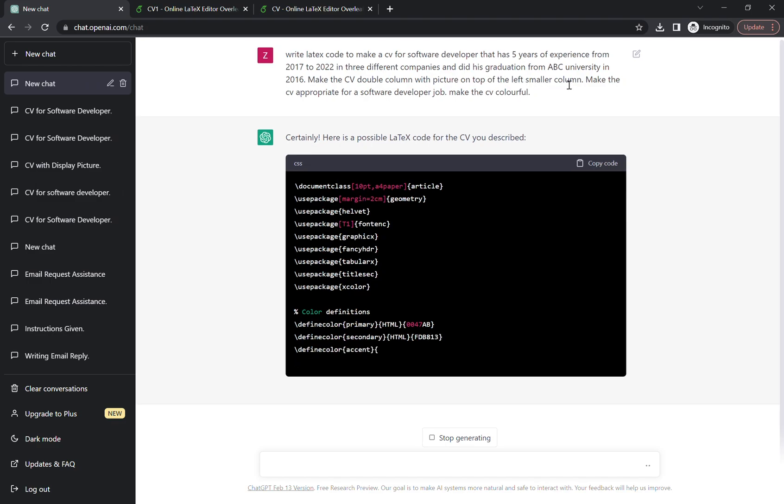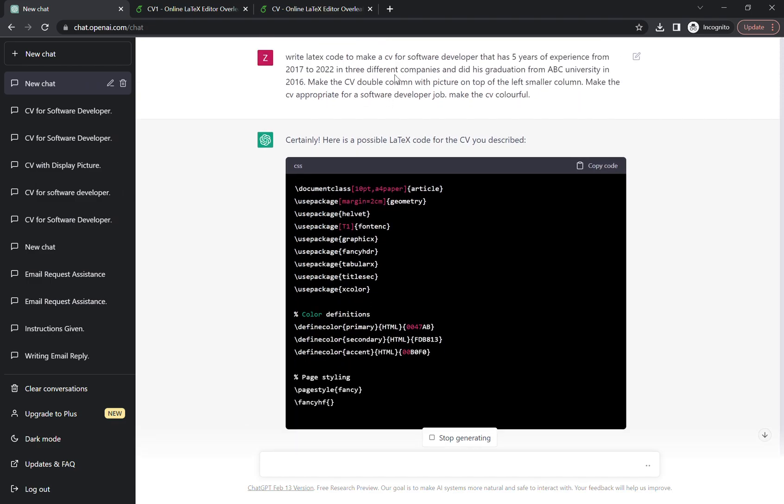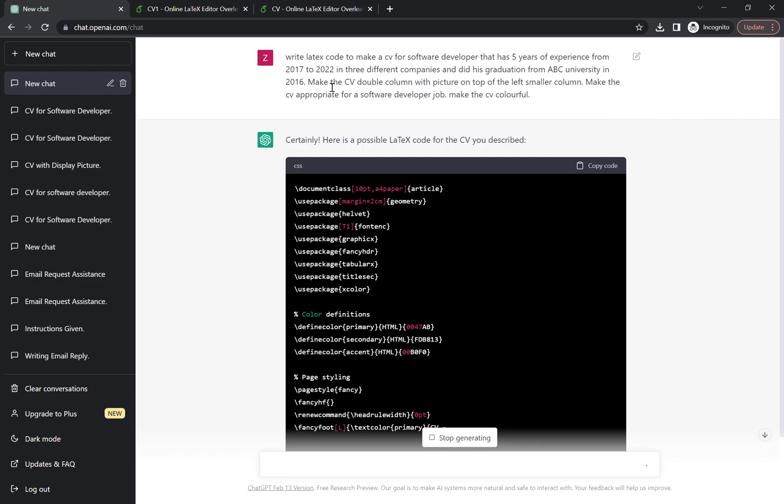Make the CV double column with pictures on the top of the left smaller column. Make the CV appropriate for the software developer job. Make the CV colorful. So this is the prompt.